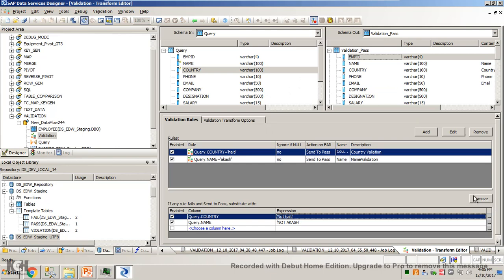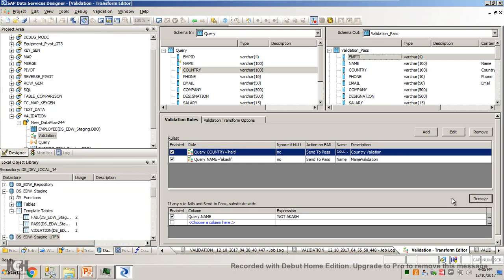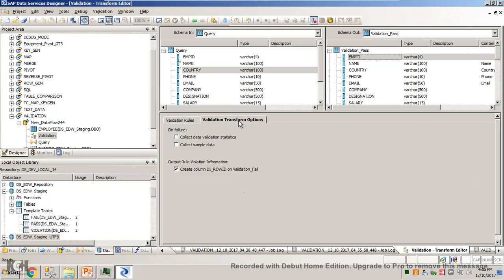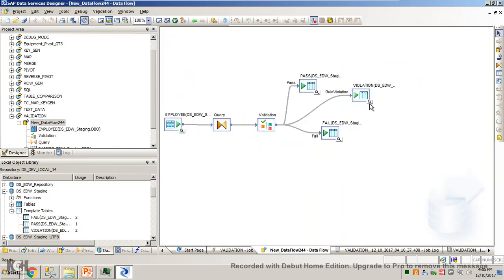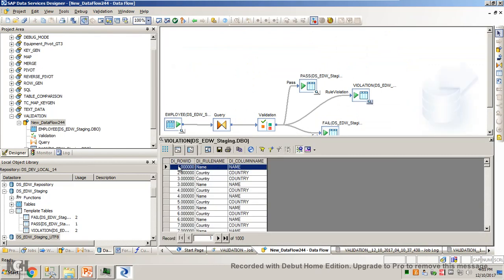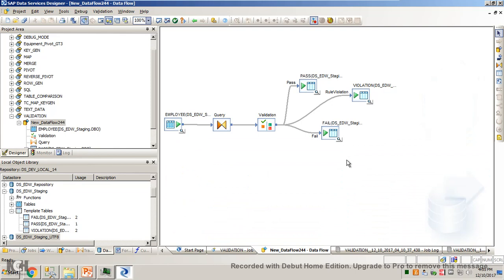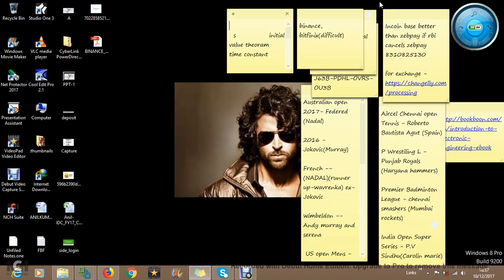You can just remove the transforms if you wish — remove, add, edit. Also, there is 'discard row on validation fail' — we have this column here. This is about the validation transform. I hope I made it clear. Thank you so much for watching. Please like and subscribe if you think it's a worthy video. Thank you so much, I'll see you in the next one. Bye!